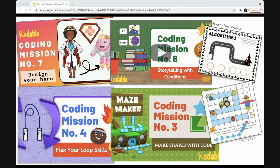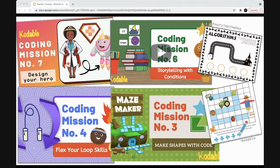You can use coding as a project-based application of the math concept of shapes. The green Coding Mission Number Three thumbnail on the screen is from a video we created where students create shapes using a coding program called Codeable. You're not necessarily teaching the coding concepts separately, but kids are getting familiar with code and seeing how it can be used as a tool to explore other subjects further.